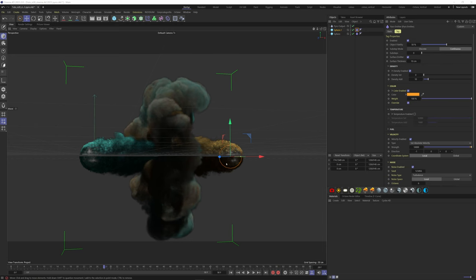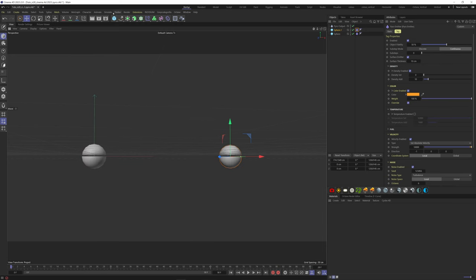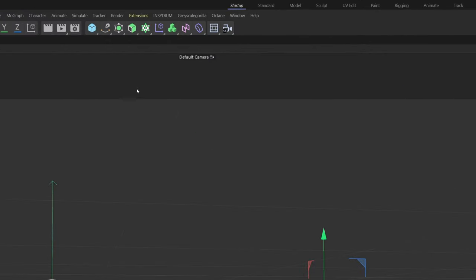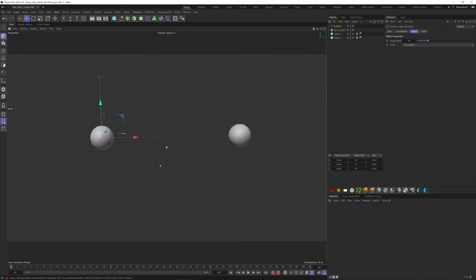Forces can also work with smoke simulation, so go to simulate, forces, and add a rotation force.